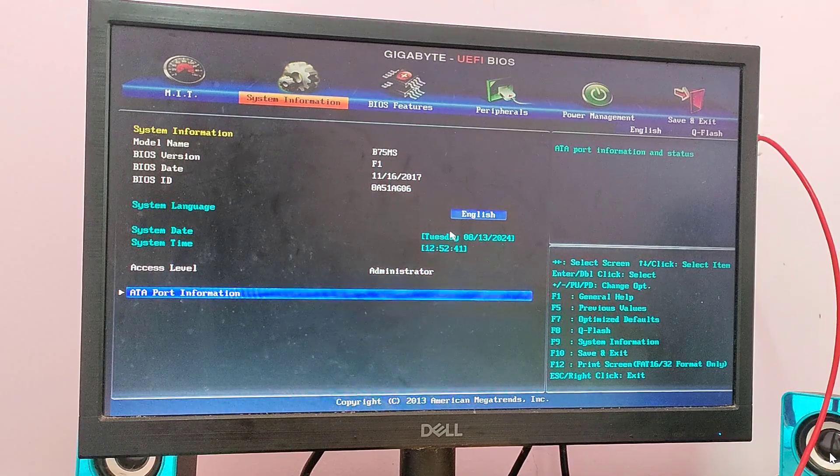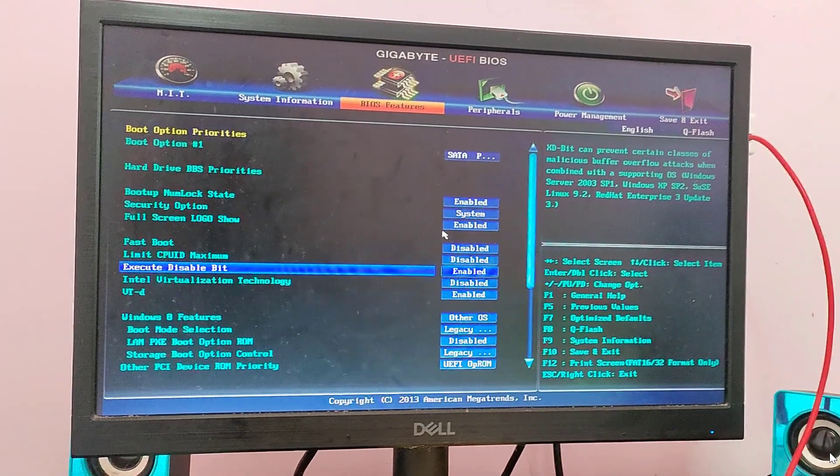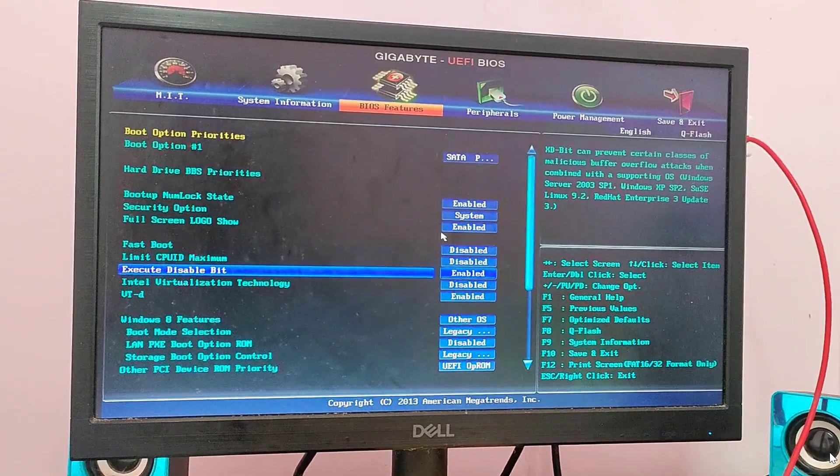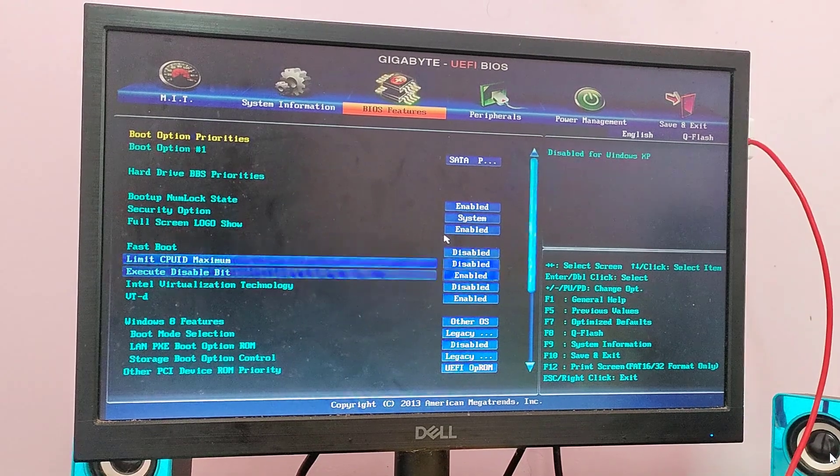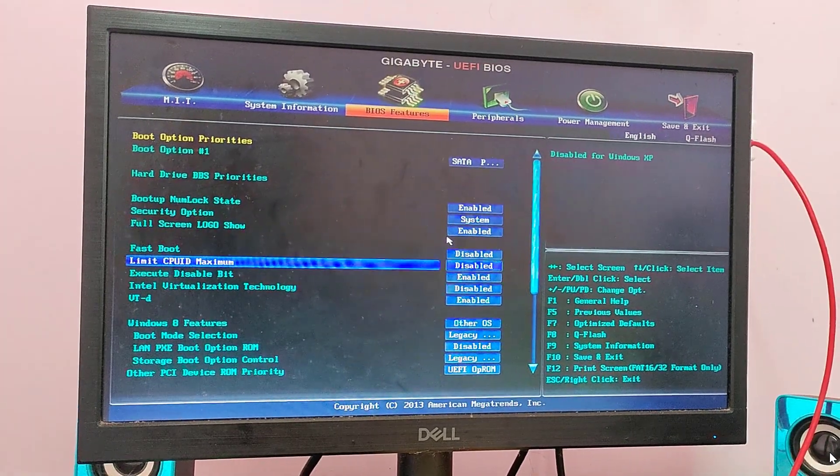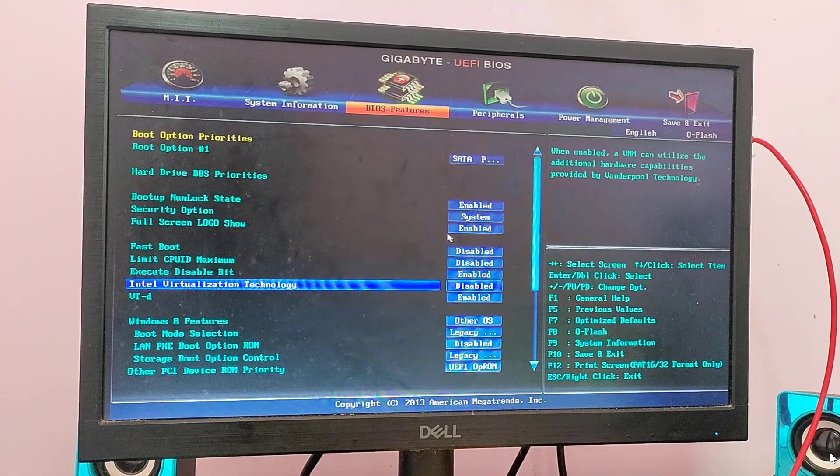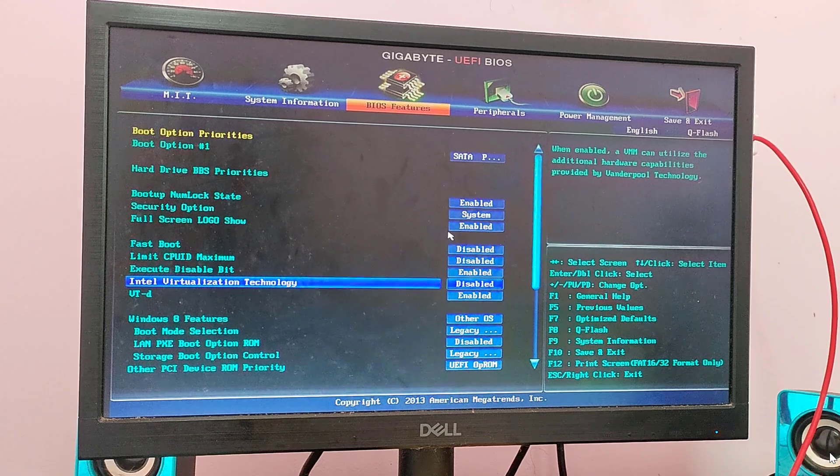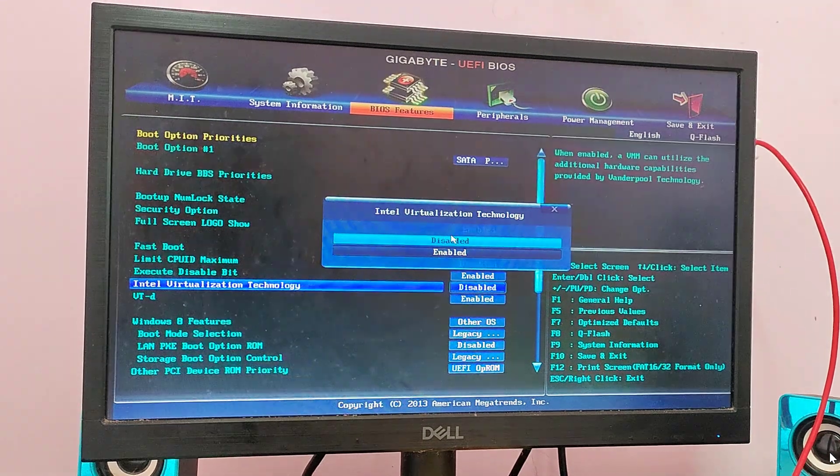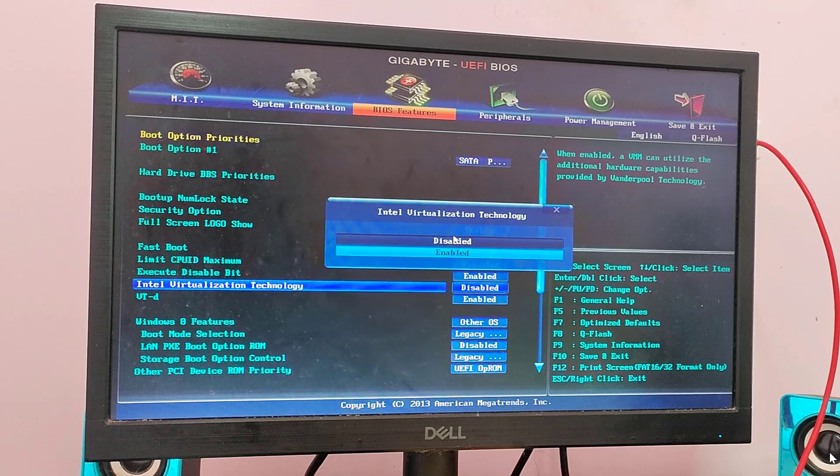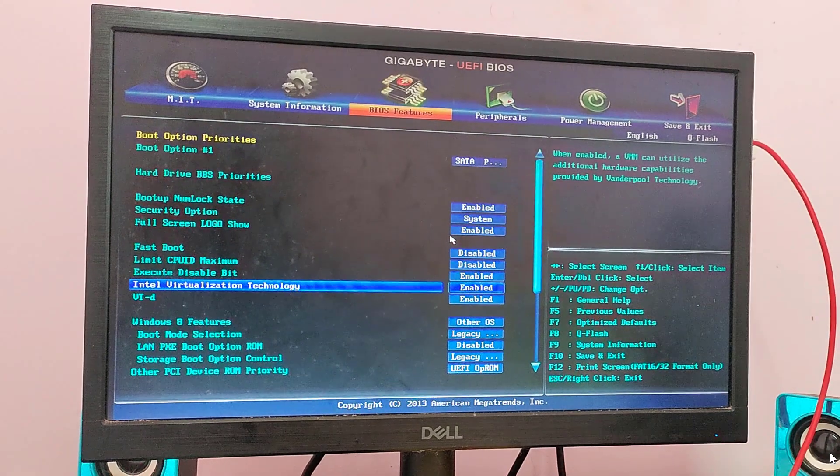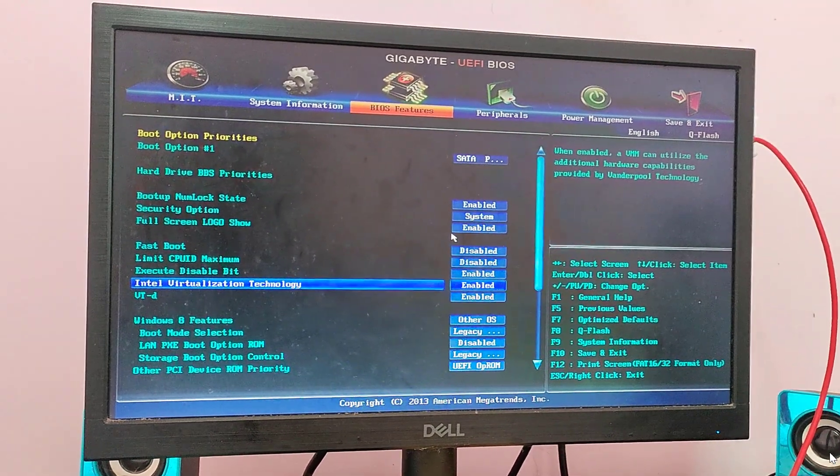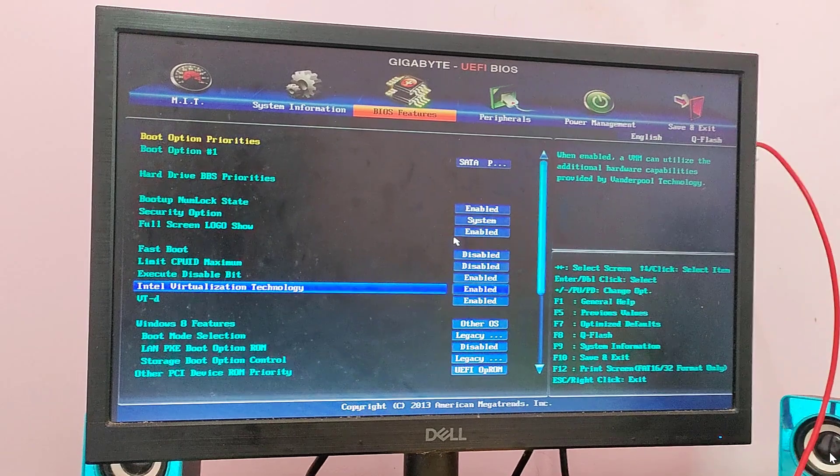Press the right arrow key to go to BIOS features. Press the down arrow key and find Intel Virtualization Technology. Press enter. You just need to enable this option guys. Select enabled and press enter. After enabling Intel Virtualization Technology...